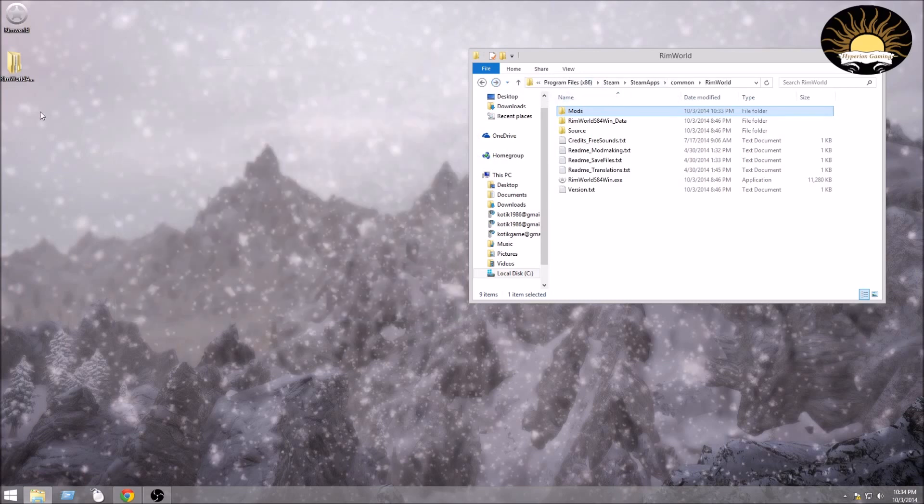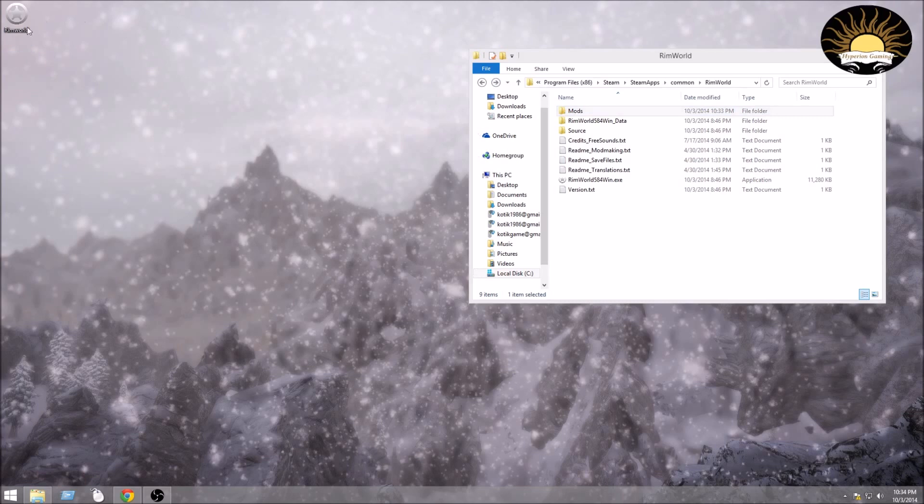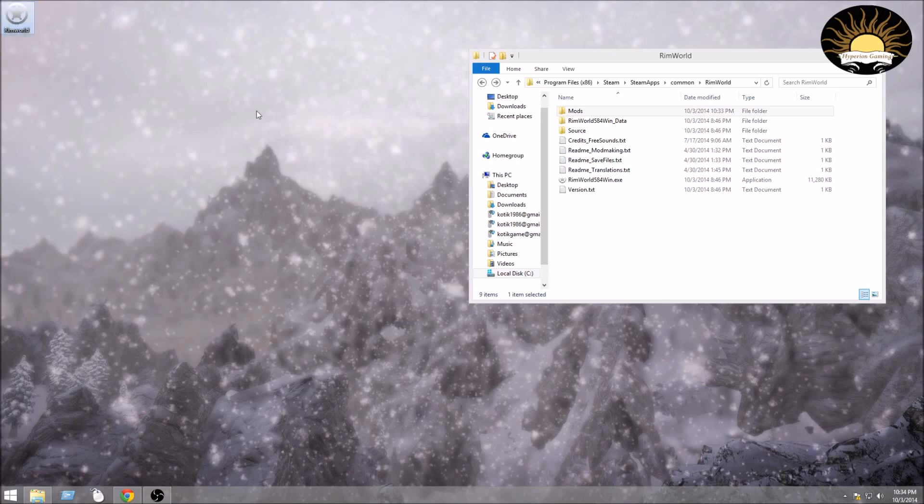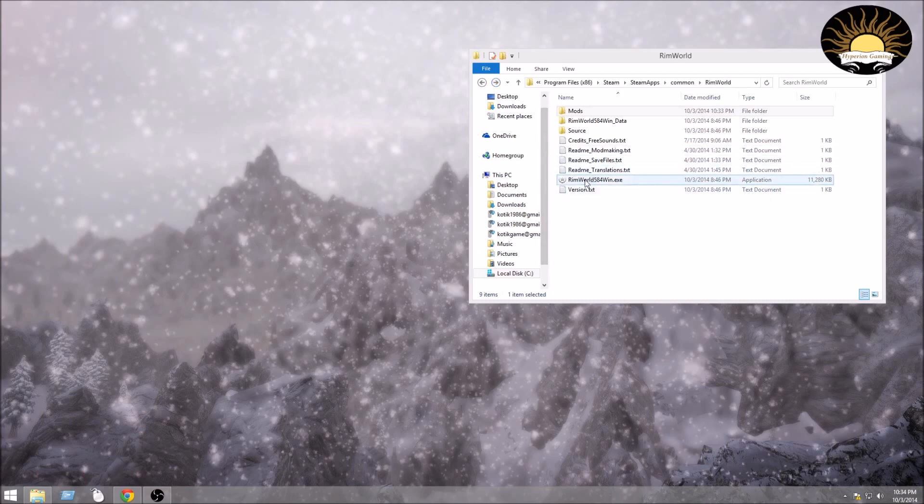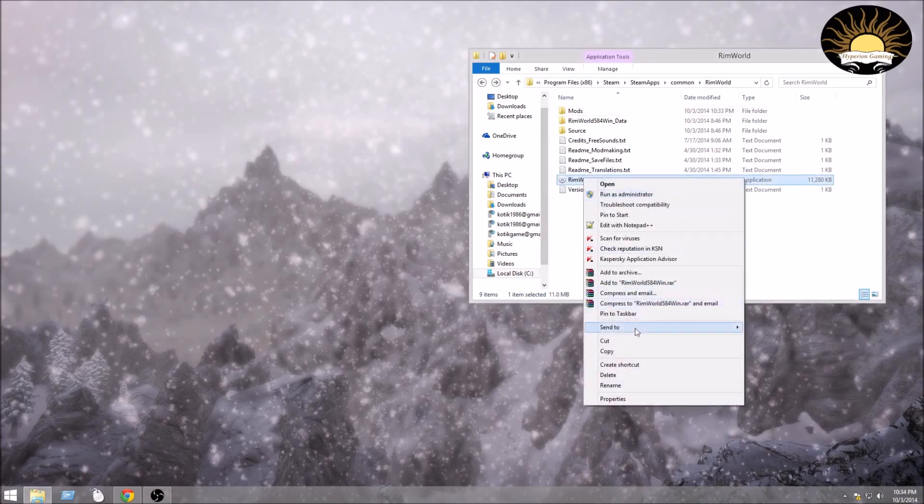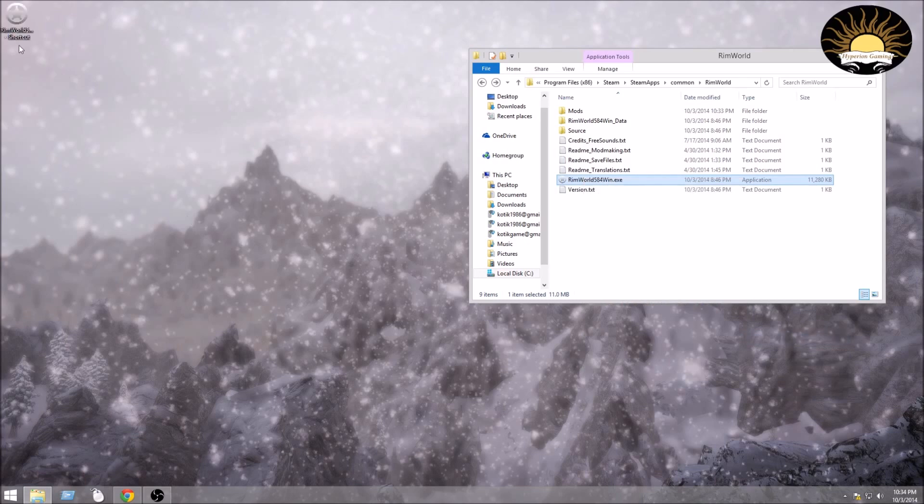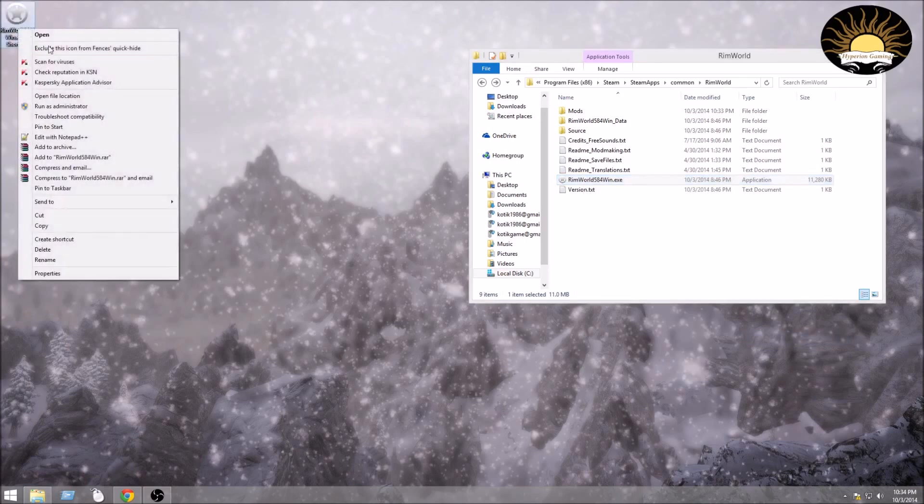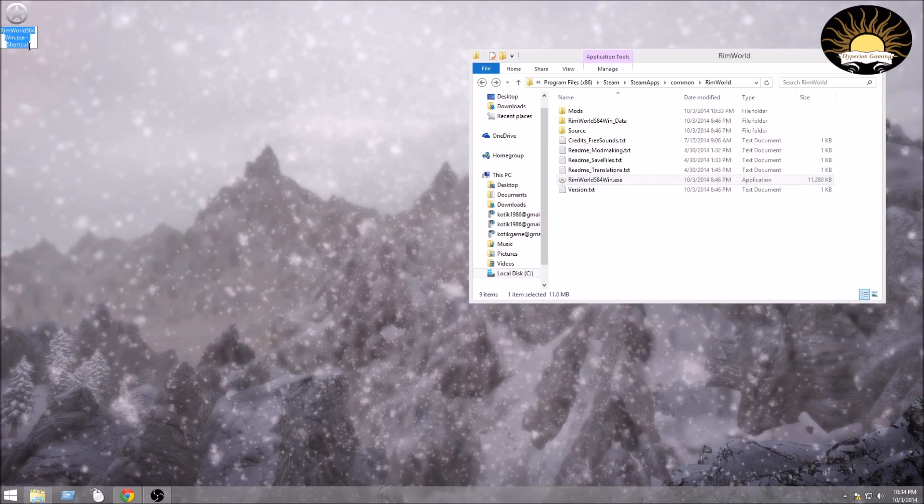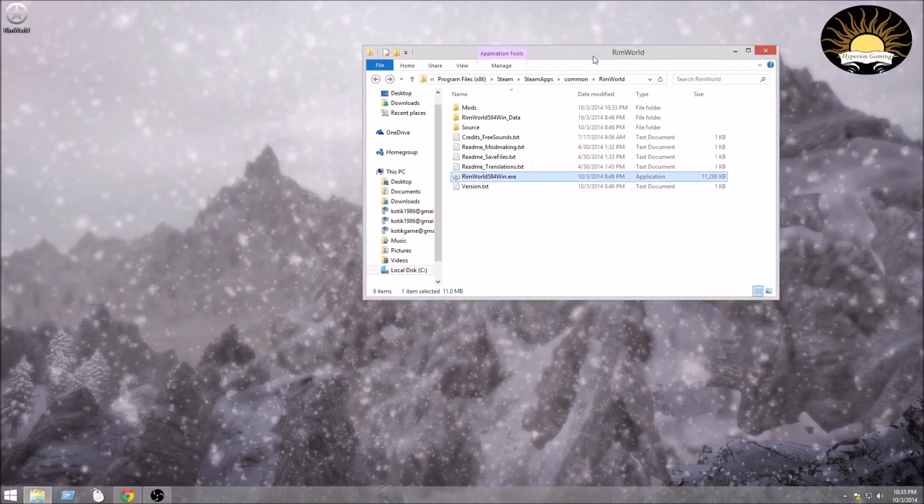So now that I have this, I do not need this folder anymore. And this shortcut will no longer work because the RimWorld is not there anymore. So what you're going to want to do is delete that as well. You will not need that because you actually have a different one right here. So what you're going to actually want to do is right-click it, click send to, and go to desktop. This will create a shortcut. You probably don't want all the other stuff on there, so you might want to rename it to just plain old RimWorld, which is what I do.